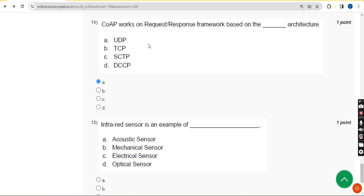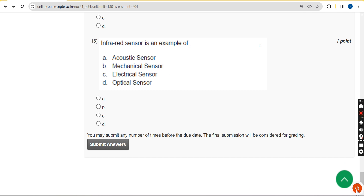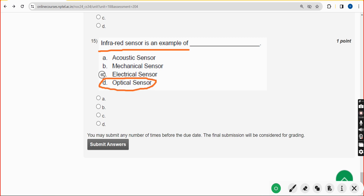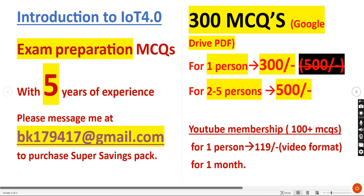Fifteenth and final question: an infrared sensor is an example of what? The probable answer is option D — optical sensor. These are the solutions for the week one assignment of the IoT 4.0 course. Hope this video was helpful — please subscribe, like, and share with your friends.